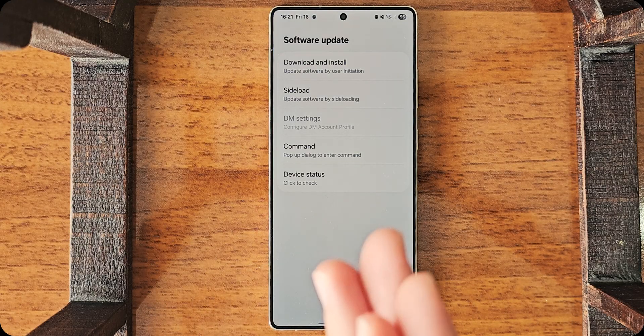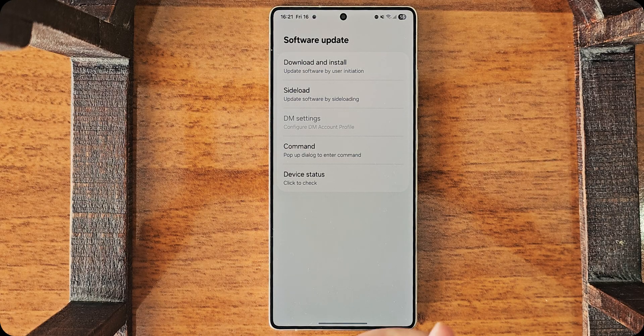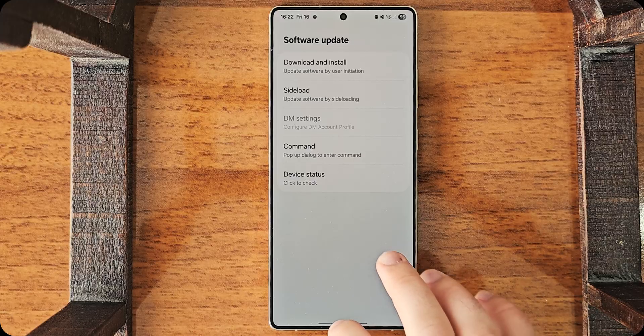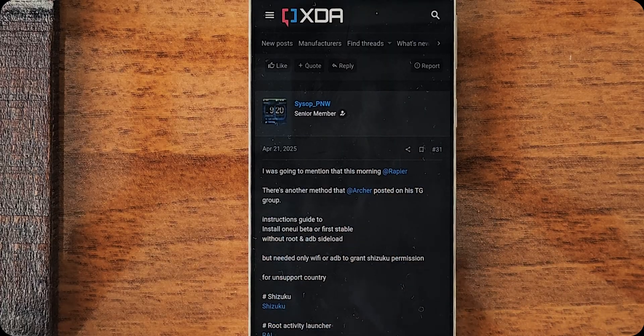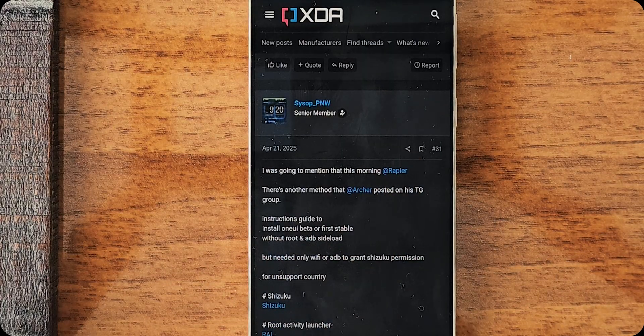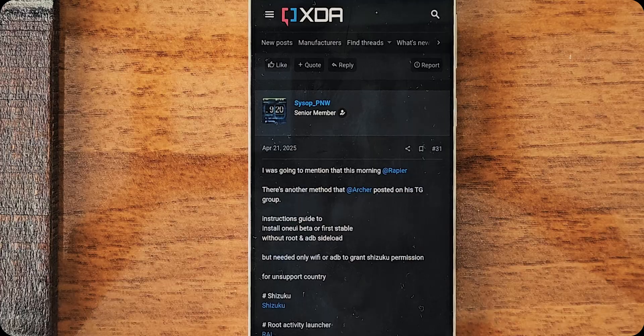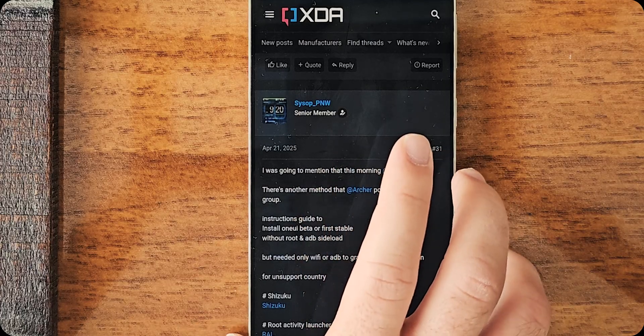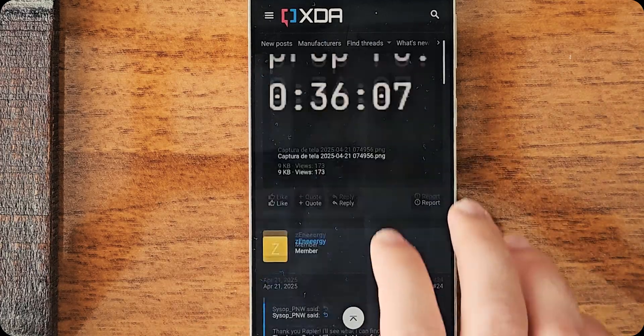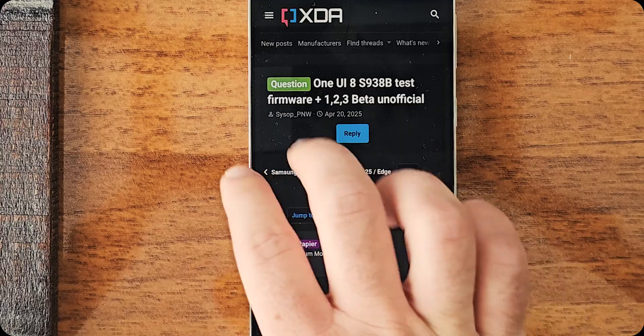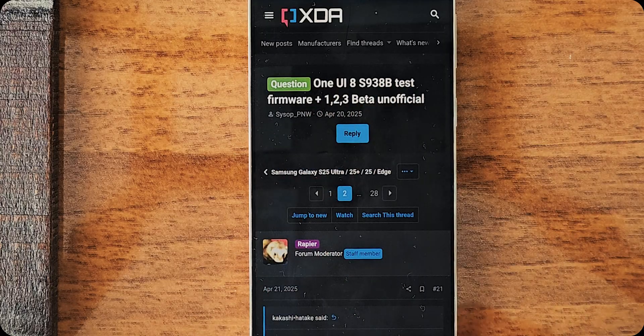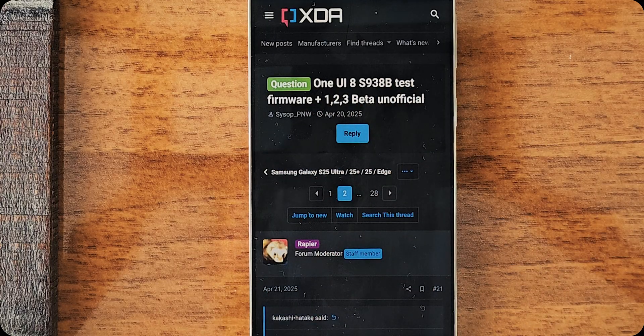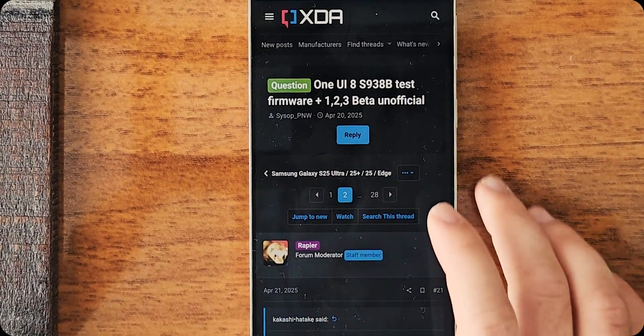Now, we are set up. And we need to go and download our update.zip file. Now, this video is about the updates for devices that support seamless updates. And at this point of uploading, One UI 8 beta has just been leaked. So, it's not the official beta. So, I'm using this one as a test. The logic is the same as always.